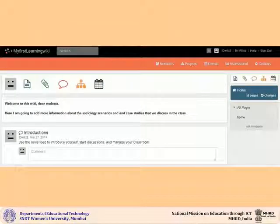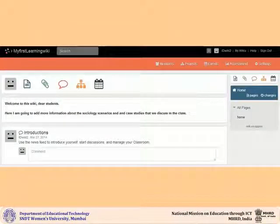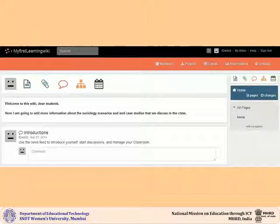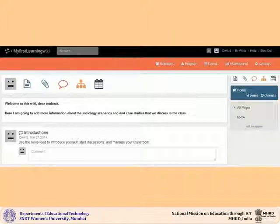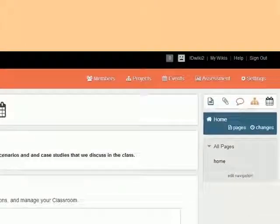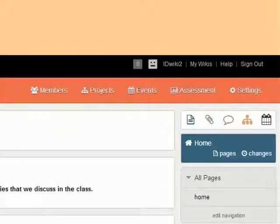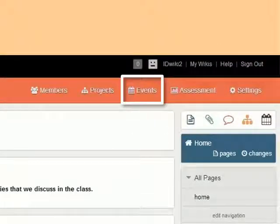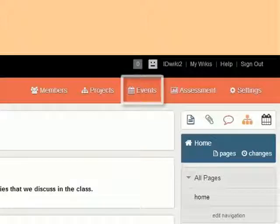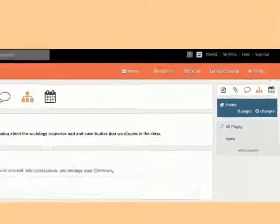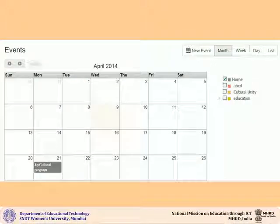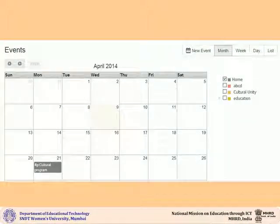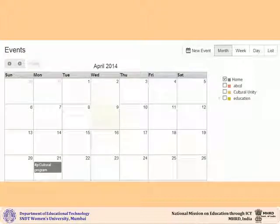To view all the events that you have created for your wiki, click on the events icon on the orange menu bar. When you click on events, you can see the calendar view of all your events.